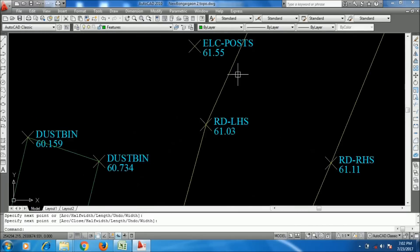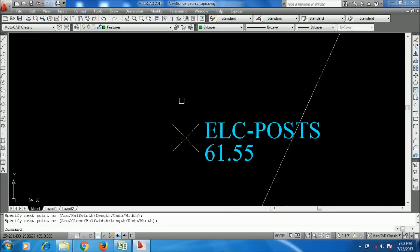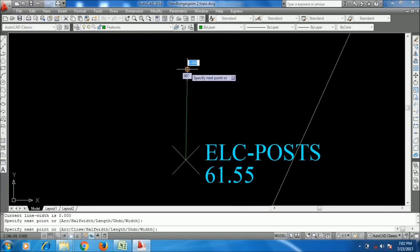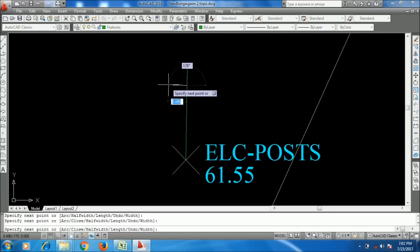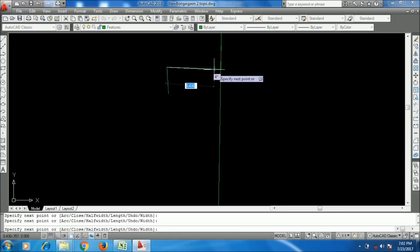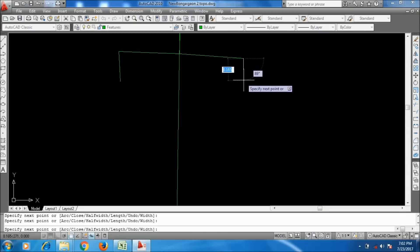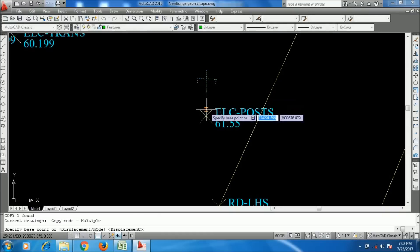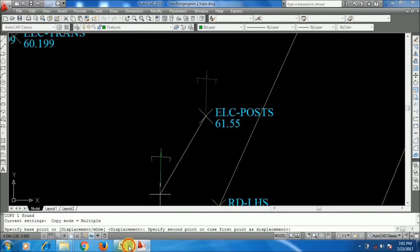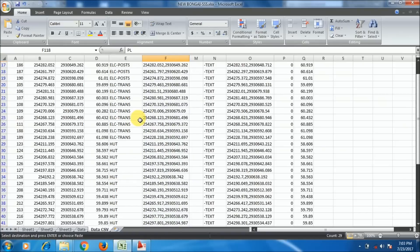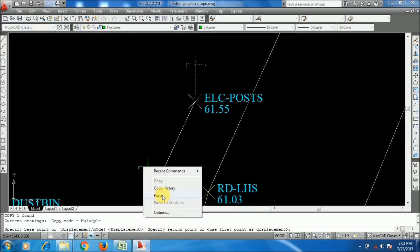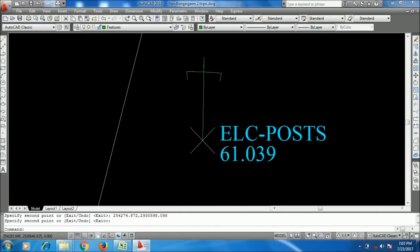You can also use the PEDIT command to join lines — I will explain that later. Now I am creating an electric post symbol. Using the CP command — right-click and paste — the electric post symbol will be copied to each point.